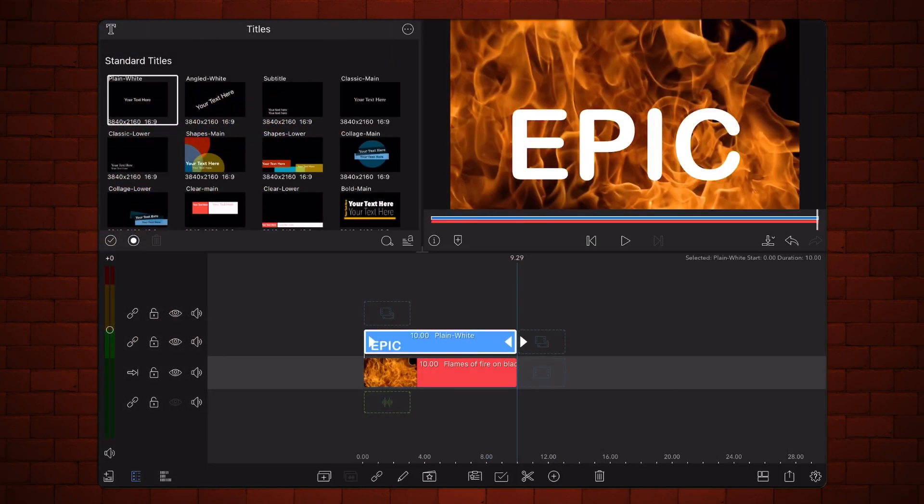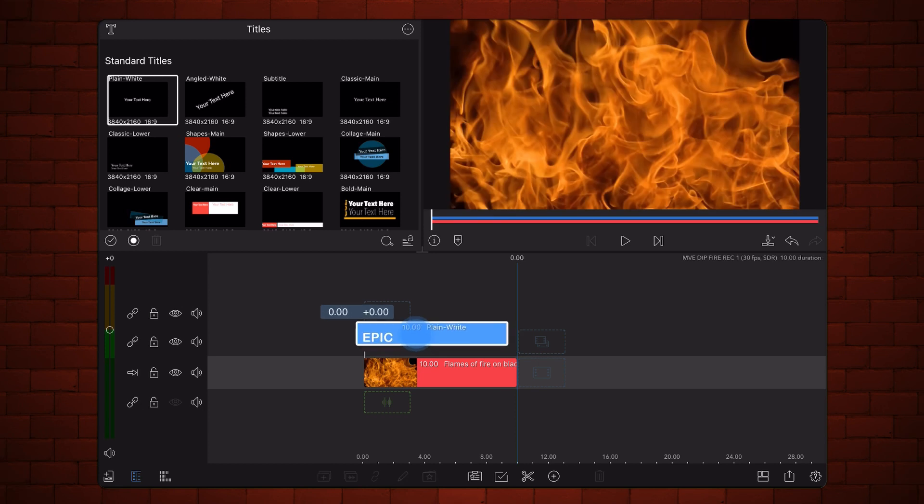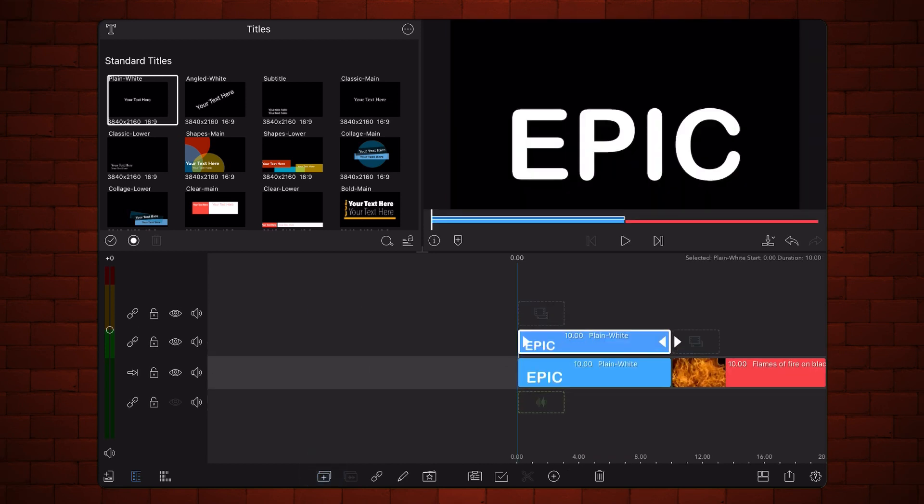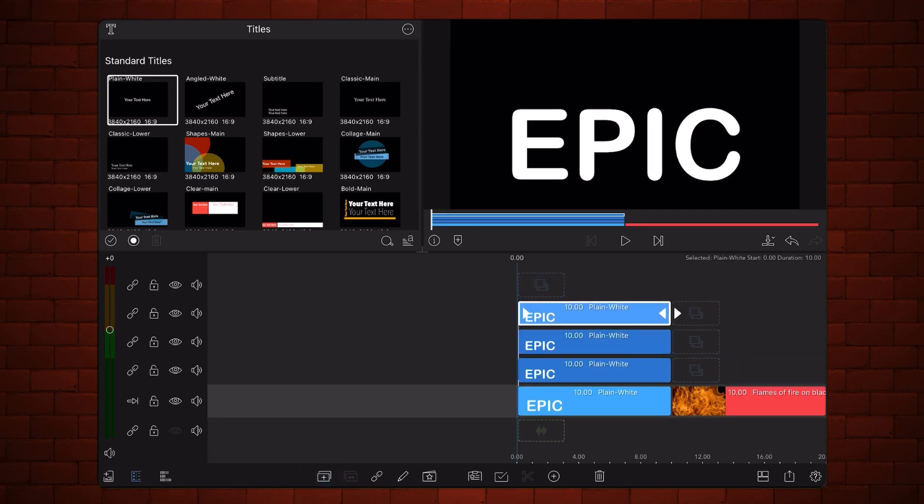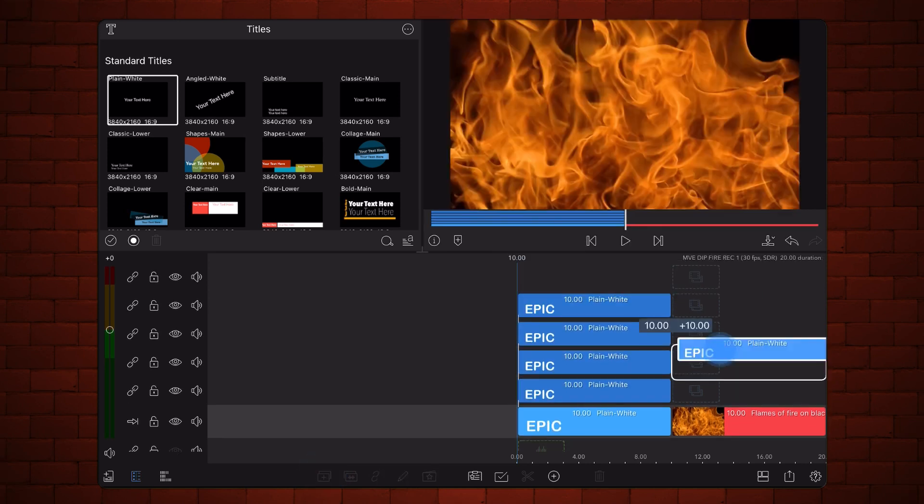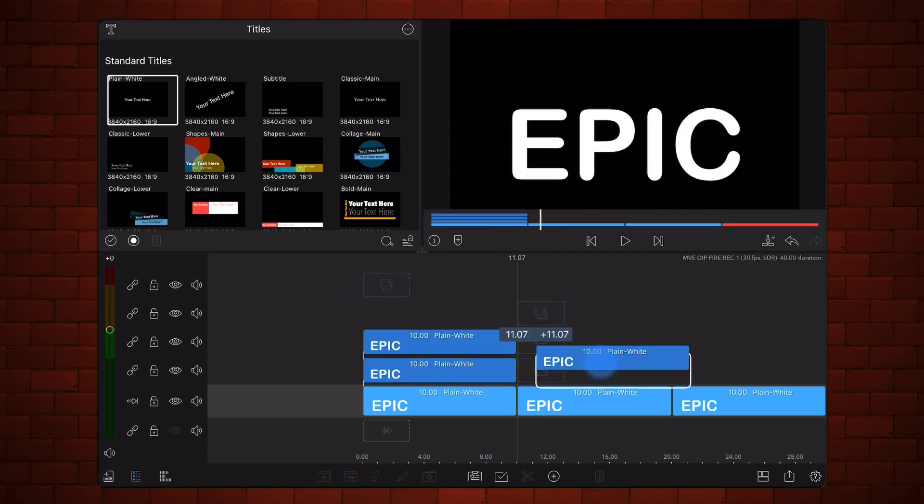Exit back to the timeline. Move the title to the main track so it is first in the timeline. Clone the title 11 times, placing the clone titles in the main track one after the other so now you have 12 identical copies of the same title.